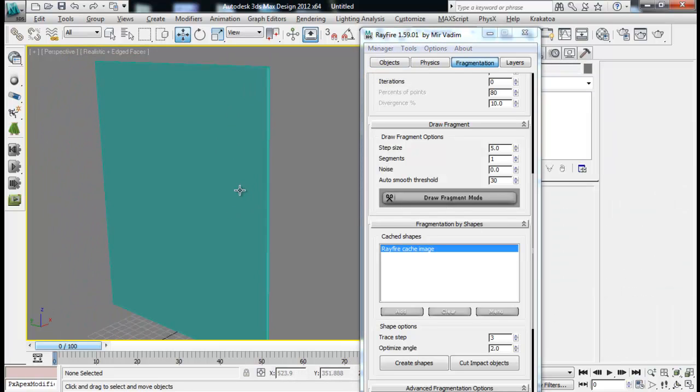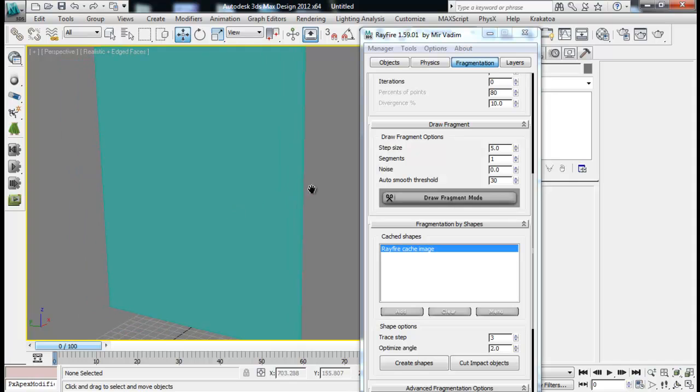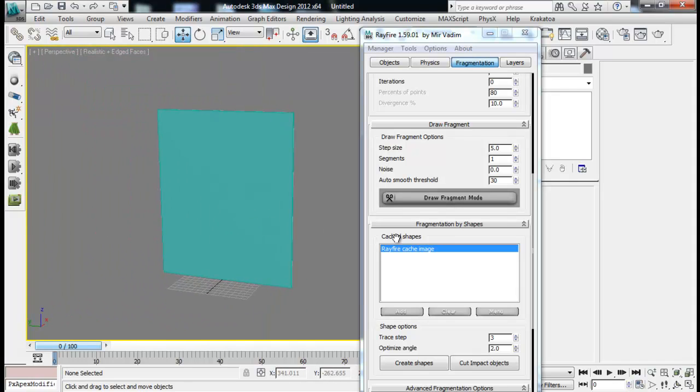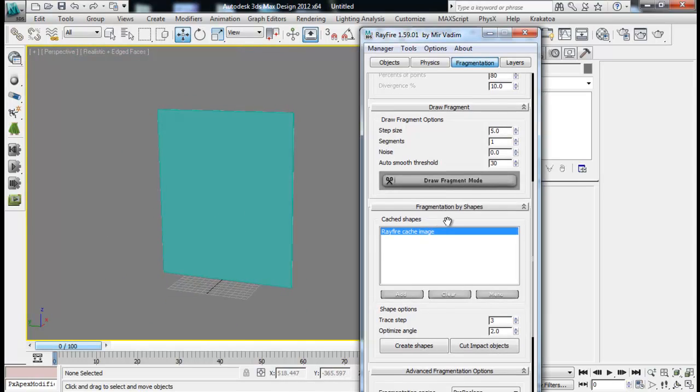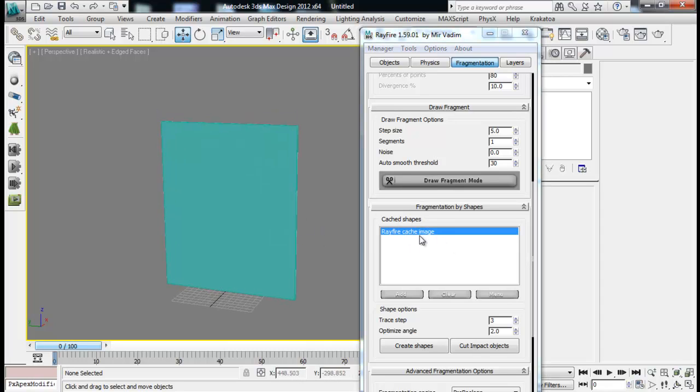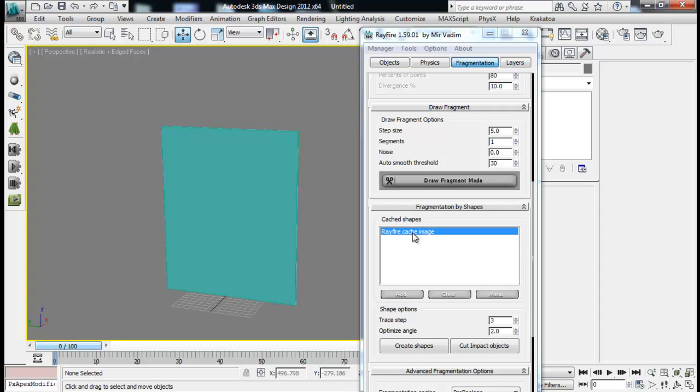That is draw fragment. It is a pretty simple one. The next one is fragmentation by shapes. And here we have cache shape. Here we can add in our images through which we can fragment our object. I have already loaded up an image because it takes some time to load up that image and most of the time I get not responding messages.